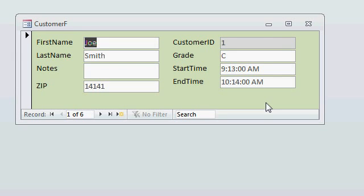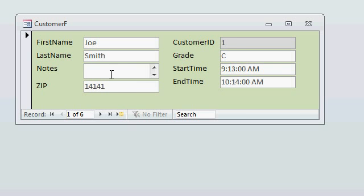So here we have a normal standard customer form. First name, last name, notes, and a couple of other fields. Now, the notes field is kind of small. Sometimes you want to make your fields so that they can save space. You want to make your forms nice and small, compact and tight, so you can see a lot of things on the screen. Obviously, I've made this one nice and small for recording the video.